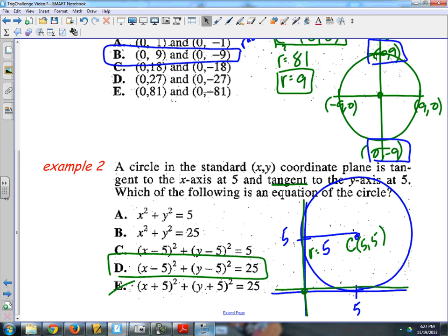A quick recap on equations of circles: you see these in geometry and algebra too, but the kinds of questions they can ask can be tricky. Again, just think, visualize it, and take your time.